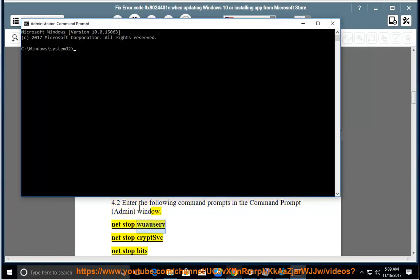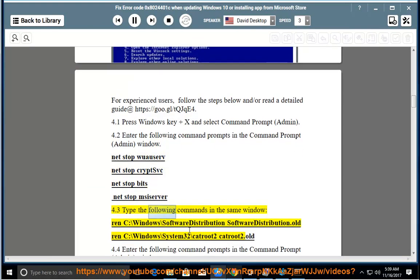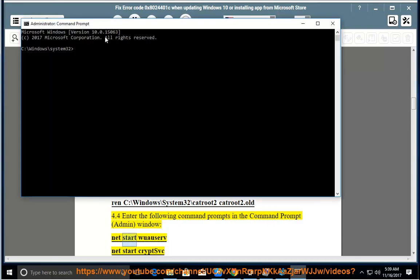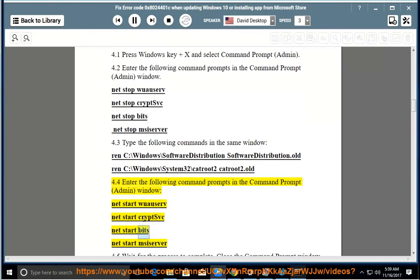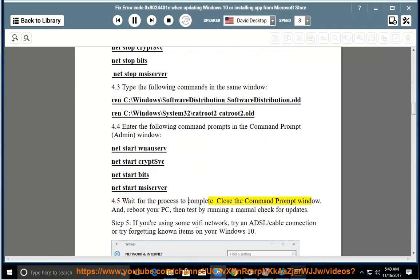Run: net stop wuauserv, net stop cryptsvc, net stop bits, net stop msiserver. Then rename the SoftwareDistribution and catroot2 folders. After that, run: net start wuauserv, net start cryptsvc, net start bits, net start msiserver. Wait for the process to complete, close the Command Prompt window, reboot your PC, and then test by running a manual check for updates.